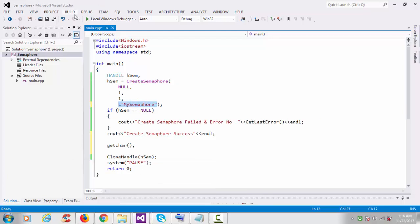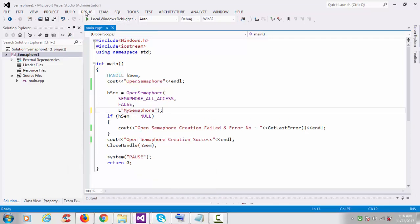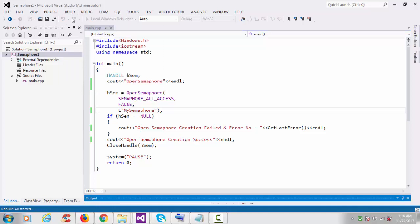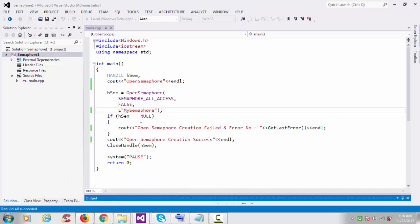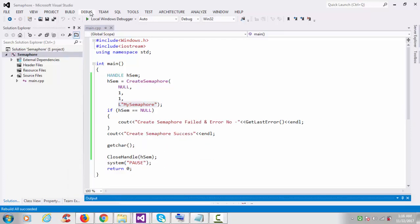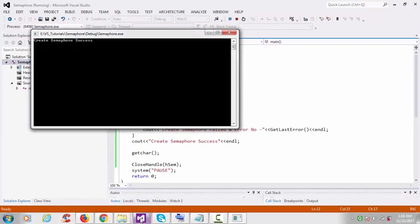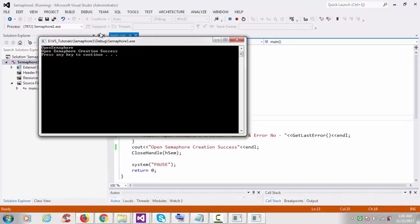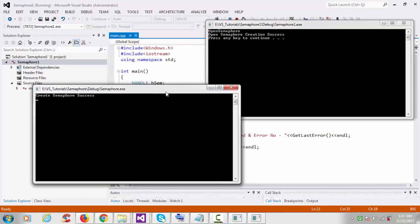Build and rebuild both programs — rebuild succeeded for both. This one is the CreateSemaphore program. Start it — 'CreateSemaphore function started'. Now go to the OpenSemaphore program and run it — 'OpenSemaphore creation success'. And here: 'CreateSemaphore success'.